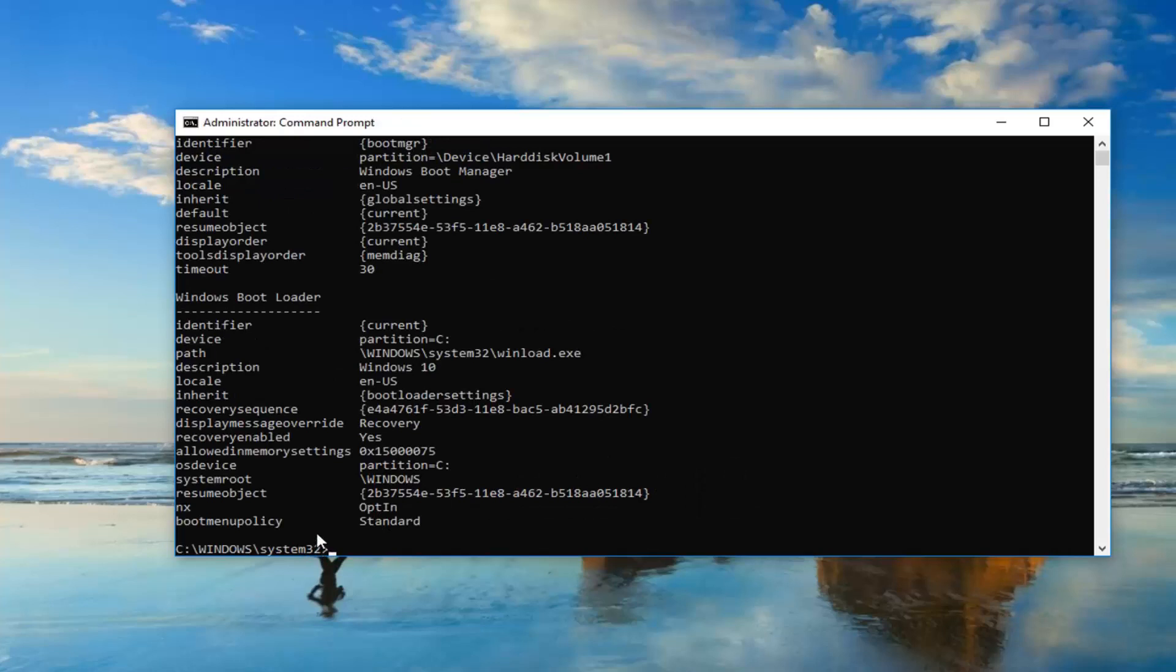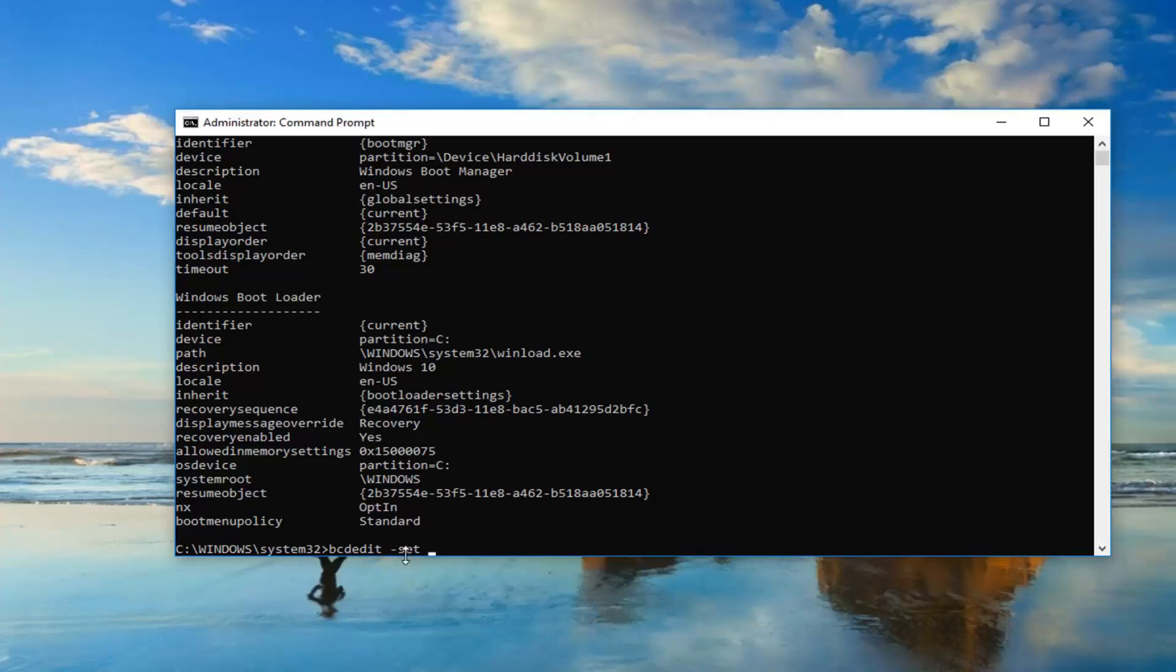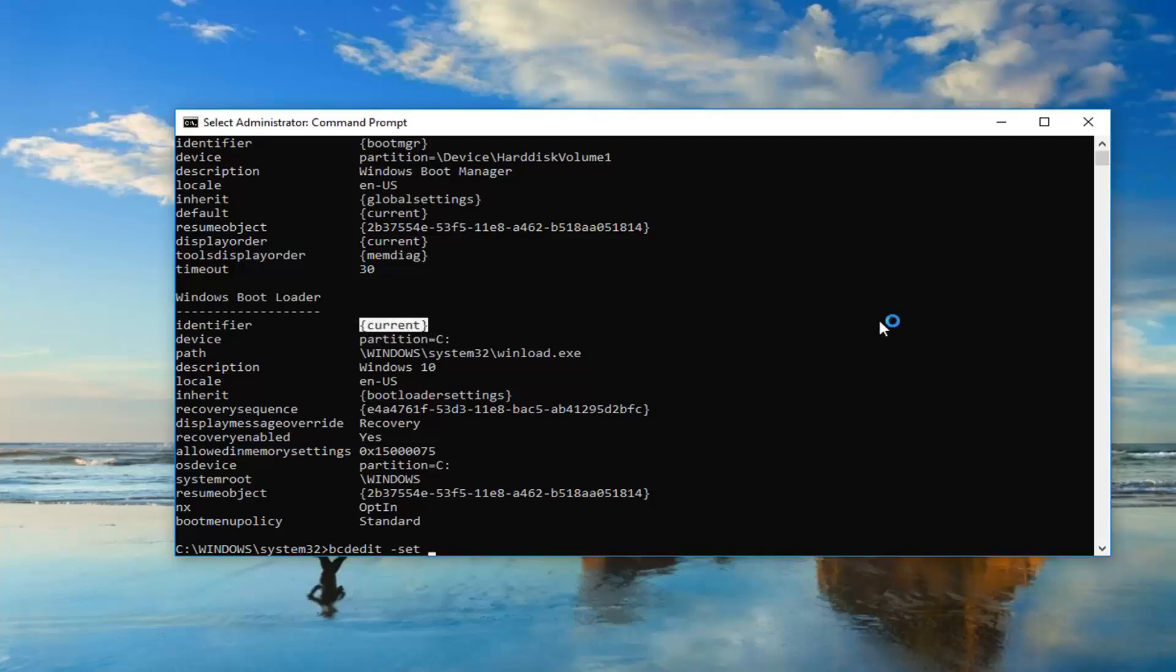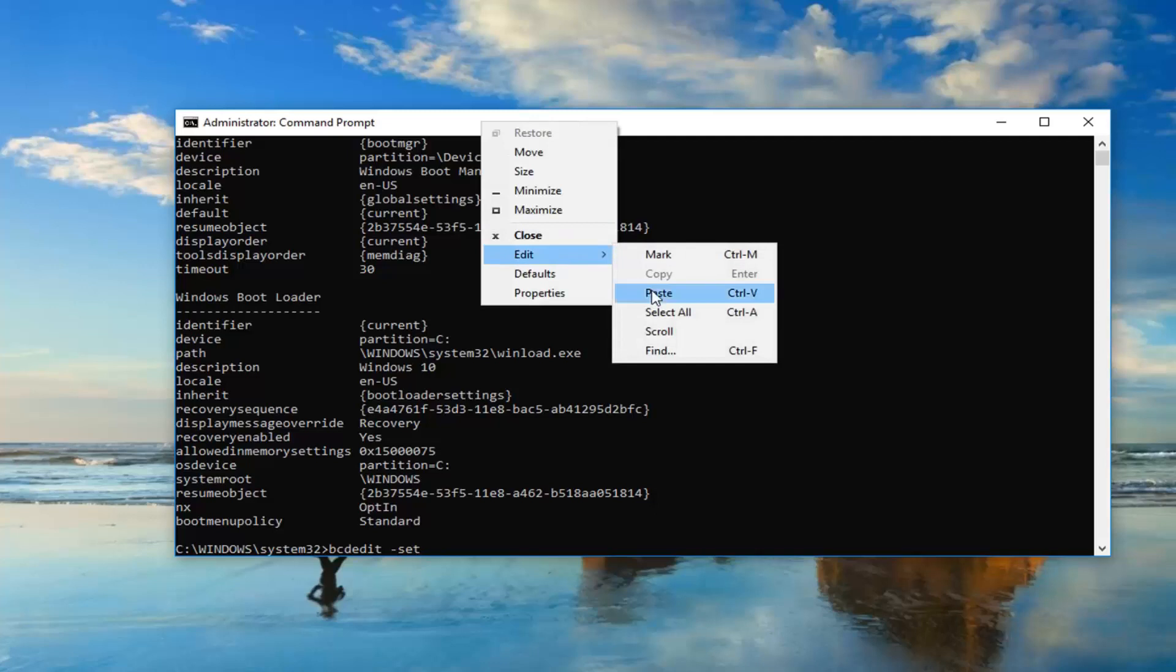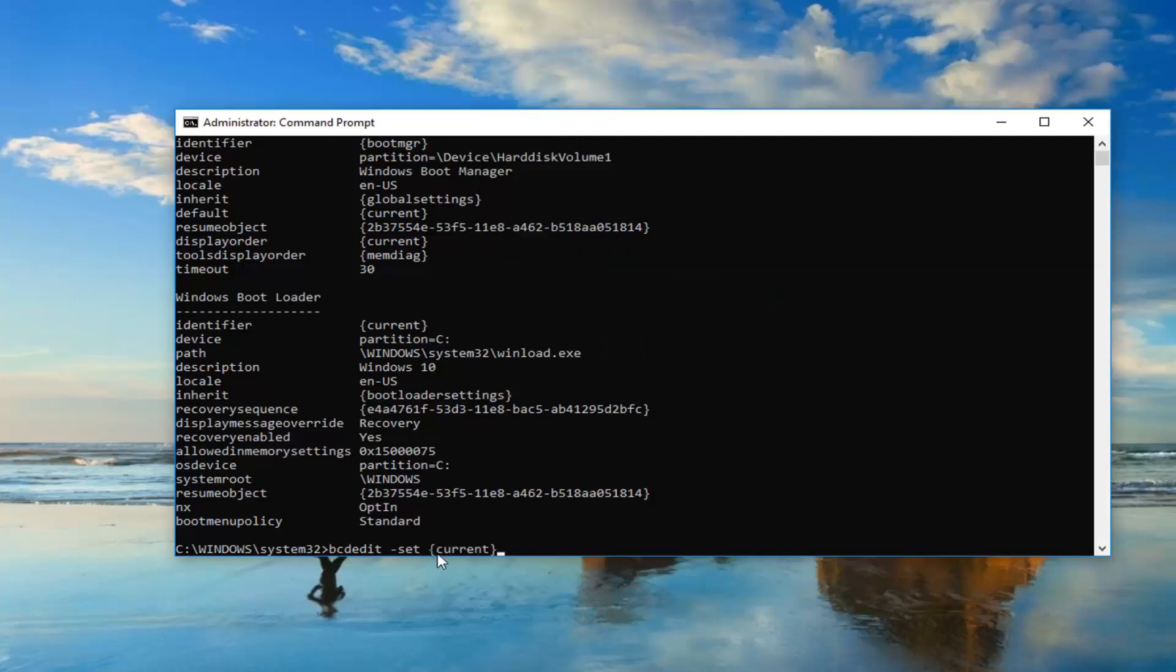Now you want to type in BCD edit space minus sign set. Now whatever is underneath identifier or I should say right across from it underneath Windows Boot Loader, you want to highlight over it including the end brackets. You don't want to highlight any extra stuff just the brackets and whatever is in here. So once you've done that just right click on it one time. Now you want to go up to the top bar of this window, right click on it, left click edit and then left click on paste.